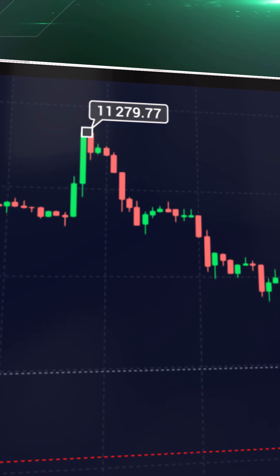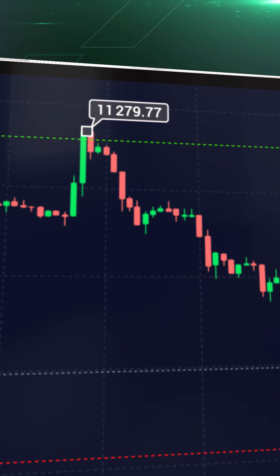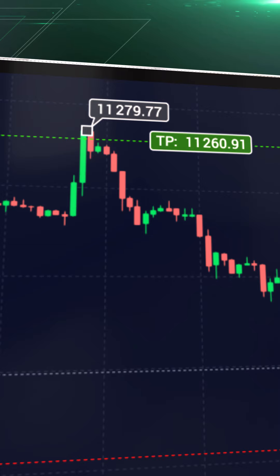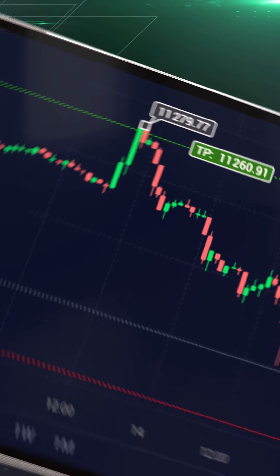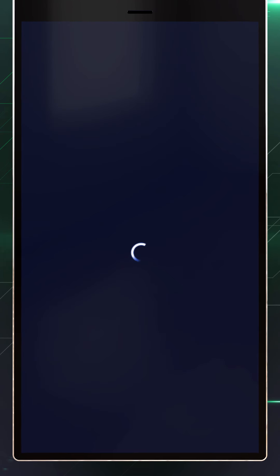Now you need to find the closest maximum price on the chart, which in this case is $11,279.77. It's crucial that you place your take-profit just below the level of the local maximum. In our example, that would be $11,260.91.